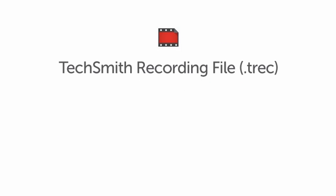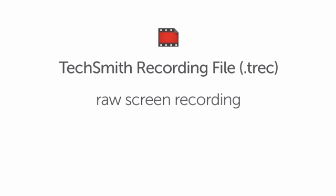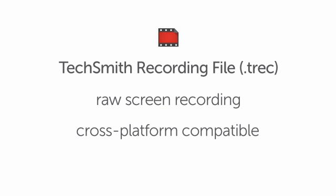The recording file, or TREC, is your raw screen recording. TREC files are also cross-platform compatible, which means they can be used in both Camtasia Studio and Camtasia for Mac projects.